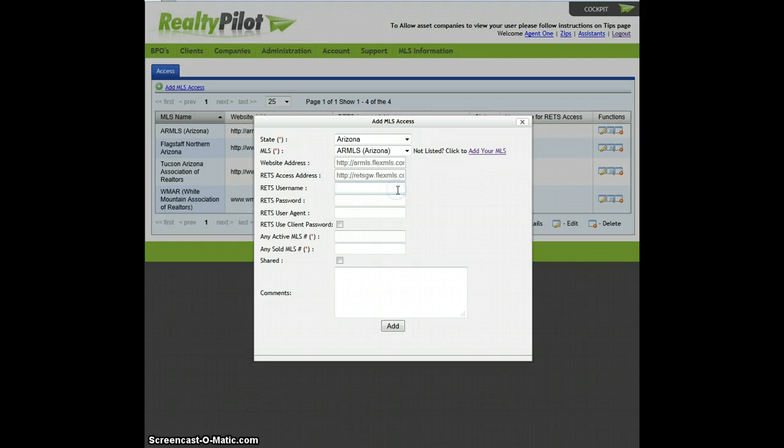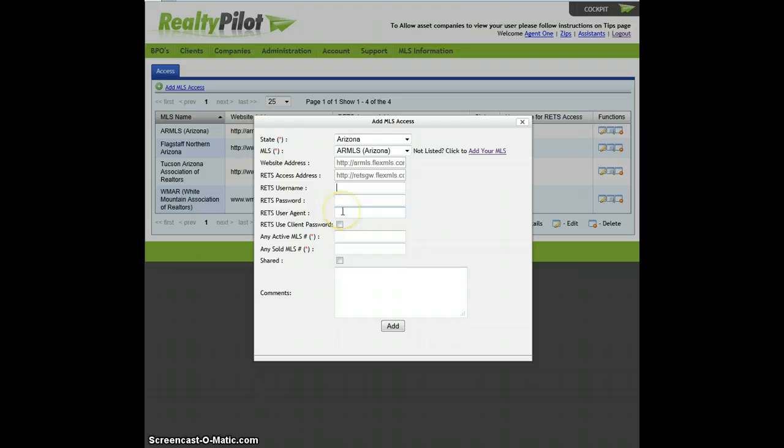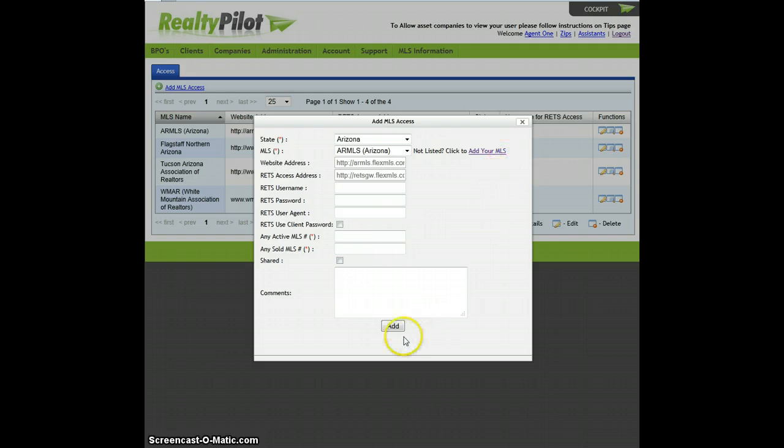In most cases, your MLS will provide you with a username and password and sometimes a user agent. If they do not provide you with a user agent, please leave this field blank. Once you have entered this information, select Add.